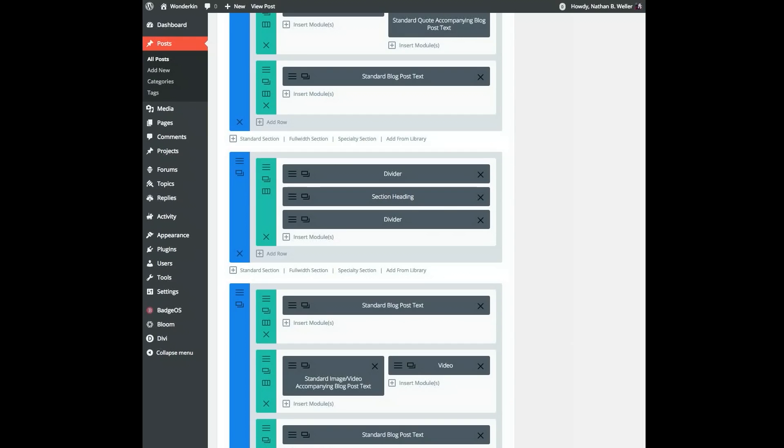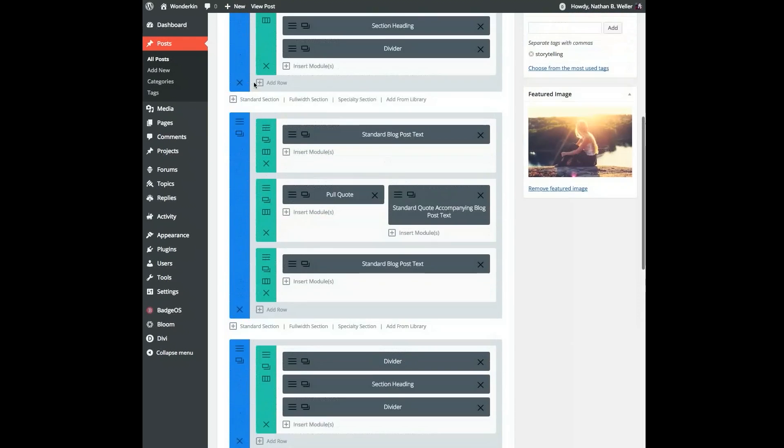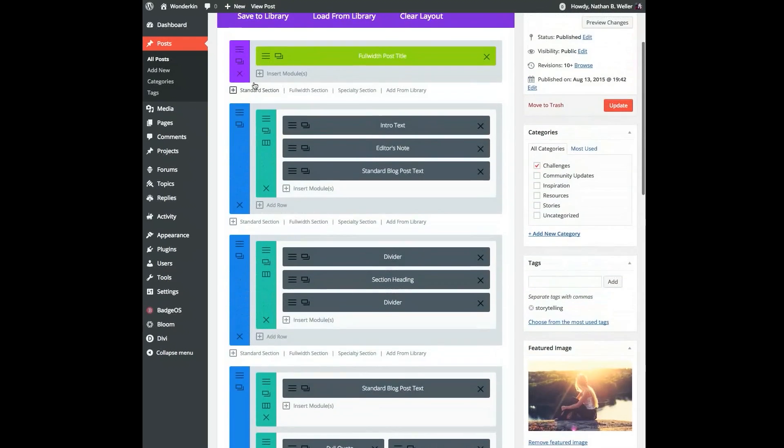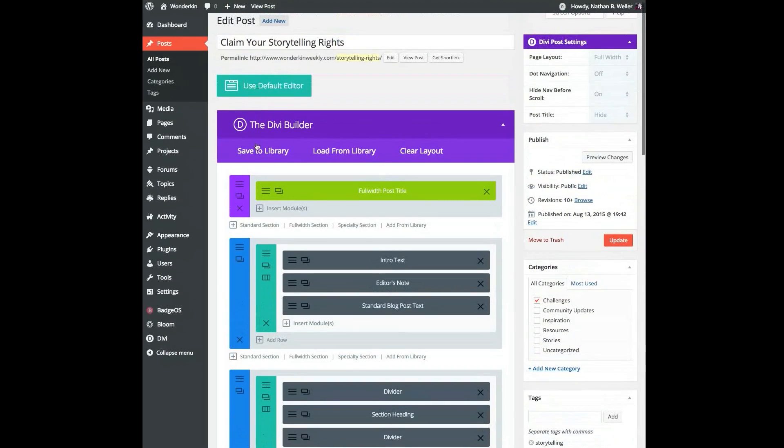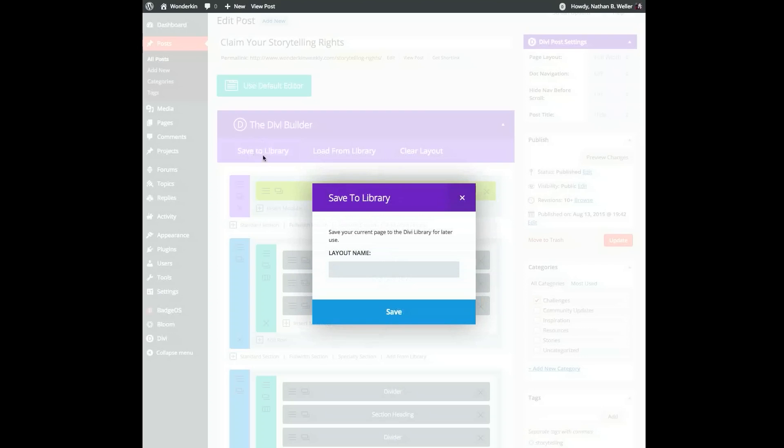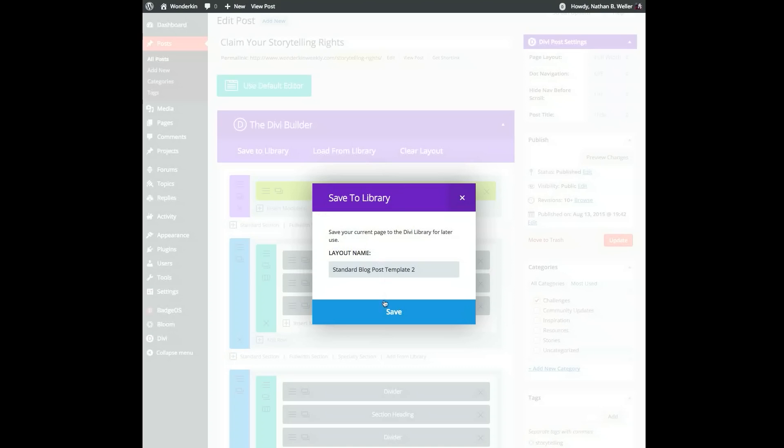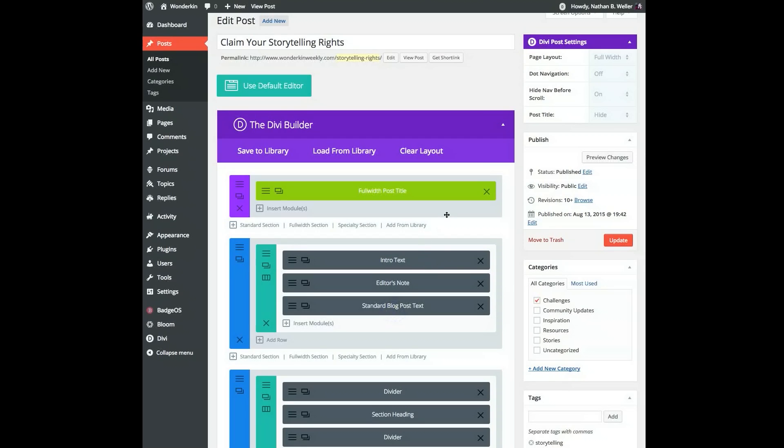Now that I've got everything looking the way I want it to, I need to head back to the post editor and save this to the Divi library. So what I want to do now is click on the save to library option up here at the top of the Divi Builder. This will allow me to save the whole blog post layout I've just created, in the same way that you can save page layouts with the Divi page builder.